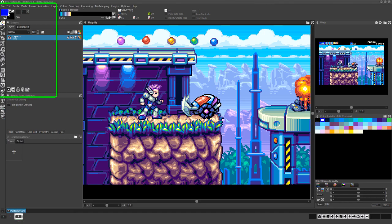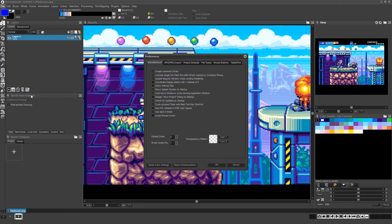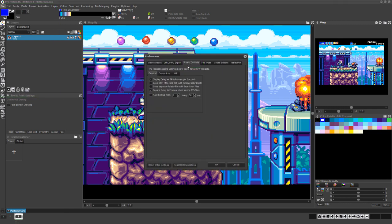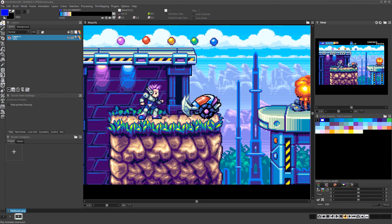You can also choose File Preferences and in the Project Defaults tab you can set ProMotion to autosave backups of your work at any frequency you'd like.